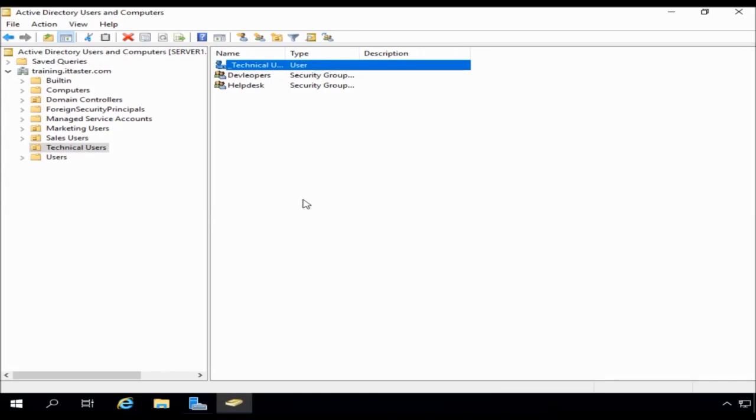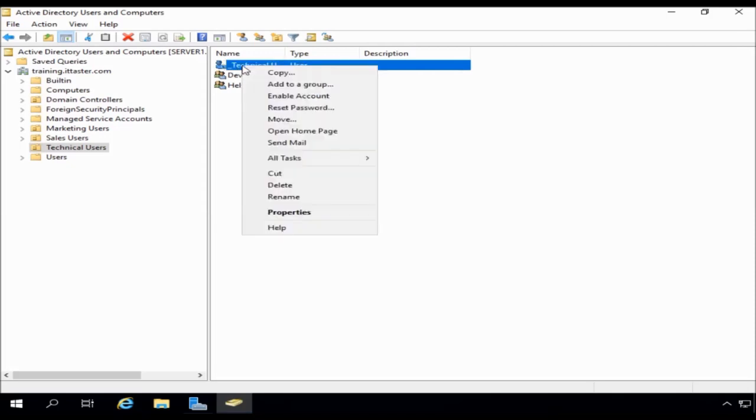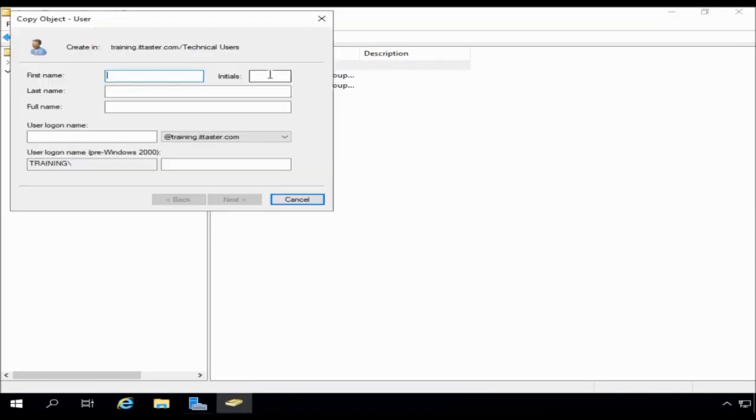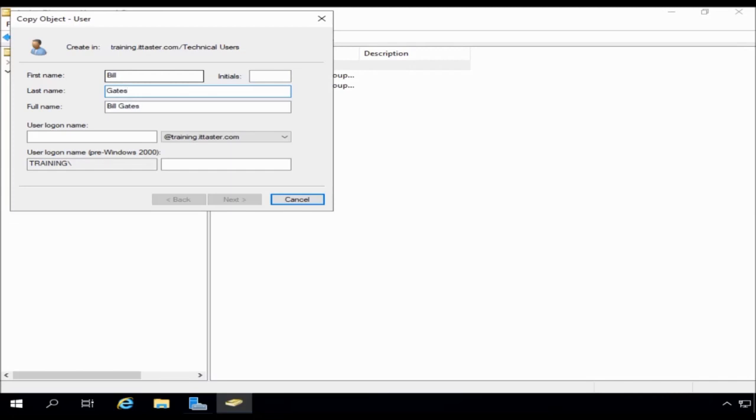Now, the next thing we want to do is actually create a user from this user template. And this is really easy to do. Simply right click the user template, choose copy, and then we need to complete the user details. So, for example, here we can go with Bill Gates and we'll specify the login name, which is going to be Gates B.